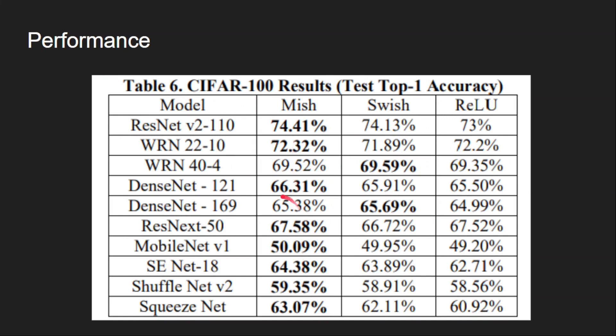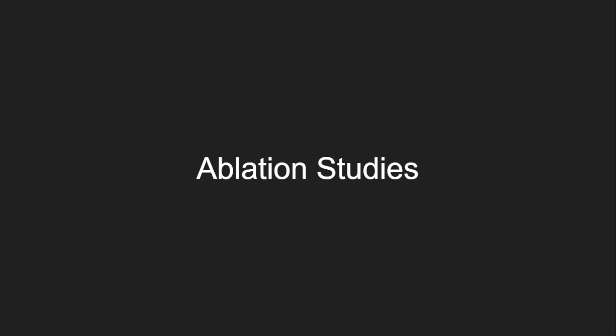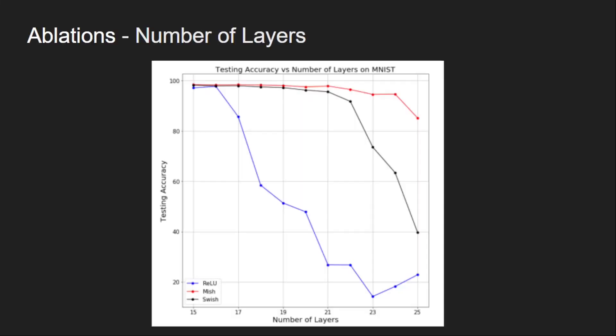They have also conducted lots of ablation studies on different parameters like network depth, batch size, optimizers, etc. In fact, if you read the paper, 70 percent of it is filled with experiments and results. You can have a look into the paper. I have shared the link in the description below. I am presenting few of these observations here.